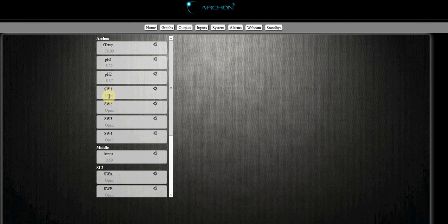The way the Archon reads switches is in a zero and a one. When your switch is open you will have a one. When your switch is closed, meaning the circuit's closed, you'll have a zero. So one is open, zero is closed.